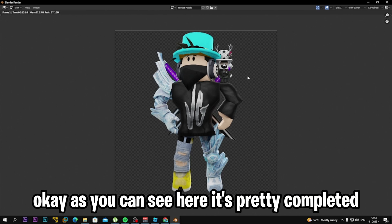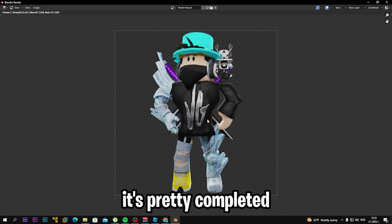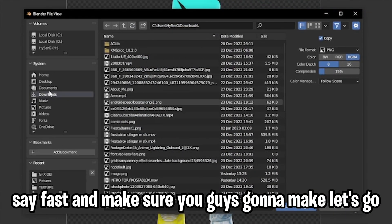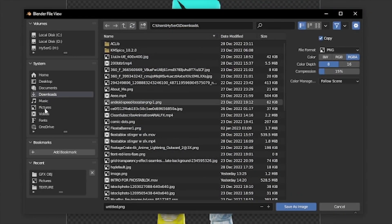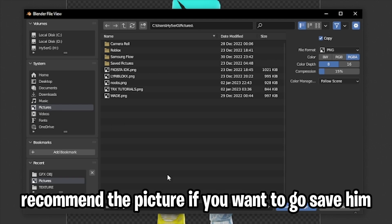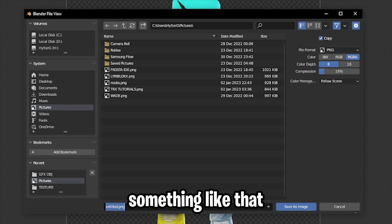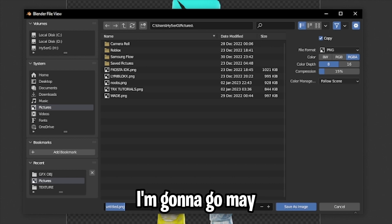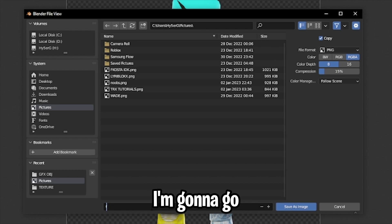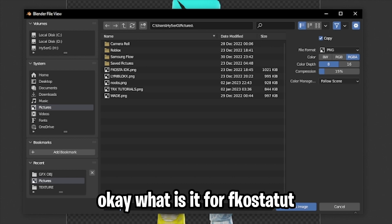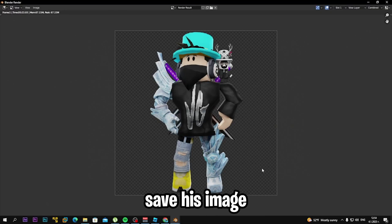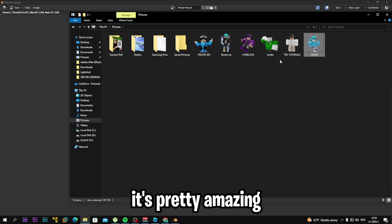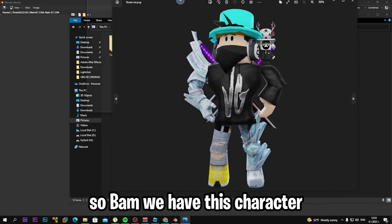The render is complete. Click Image, then Save As, and save it to your Pictures folder or wherever you want. Go to Save As Image and boom — it's saved.